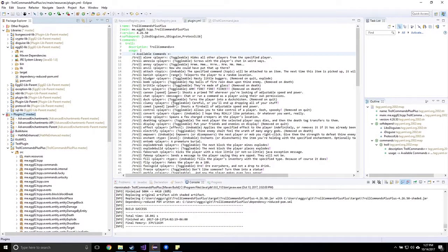Hey guys, what is up? We are here with a little bit of code, and by code I mean learning how to code well.